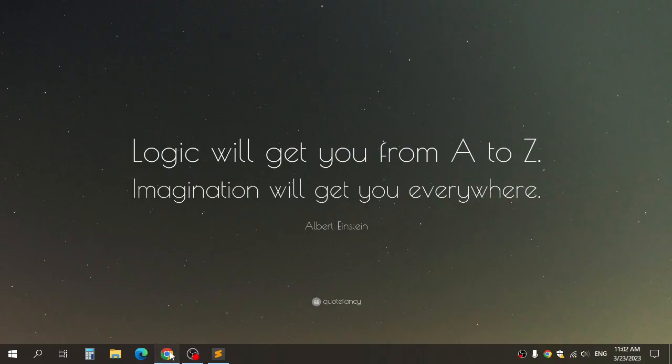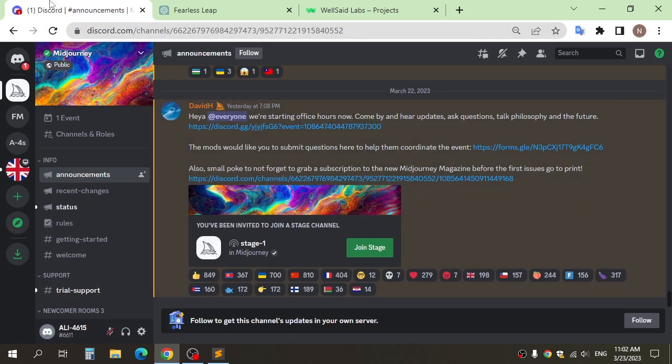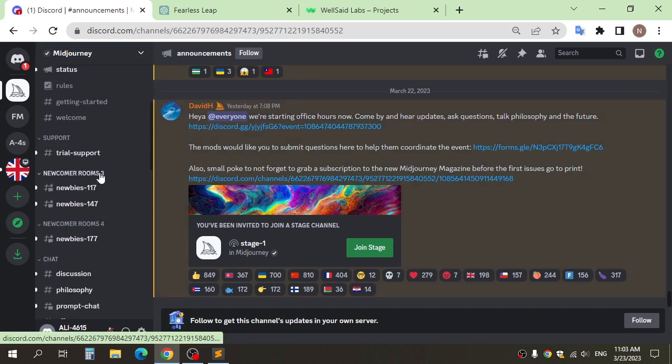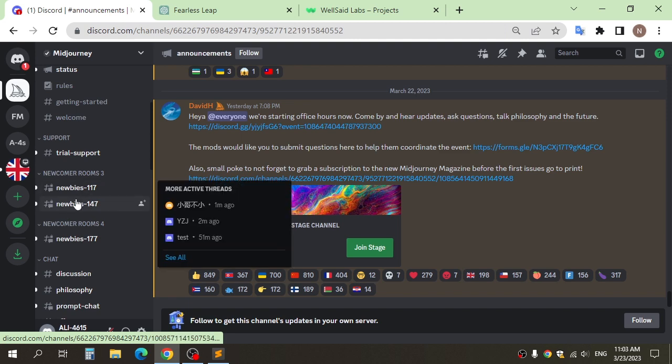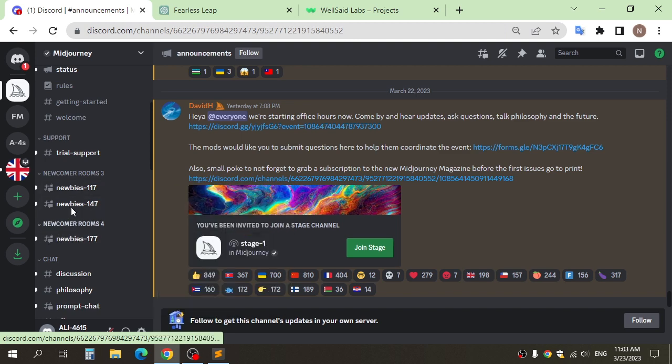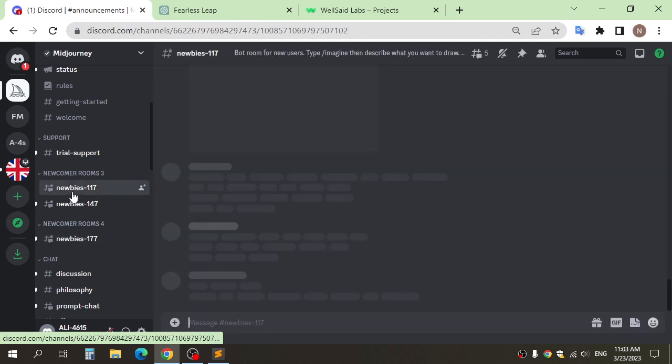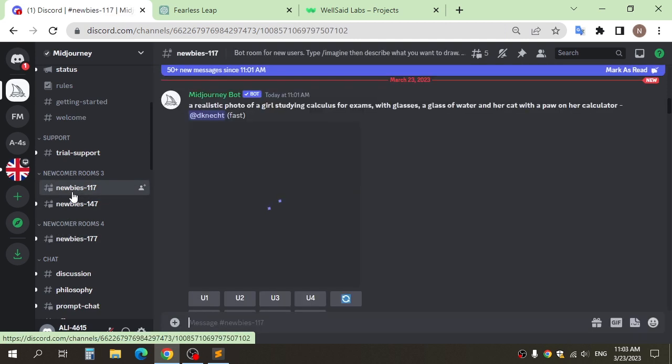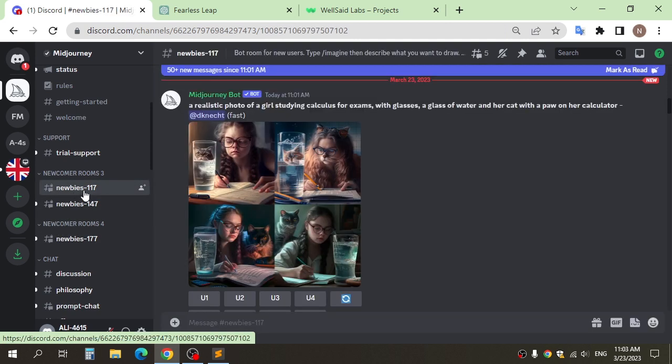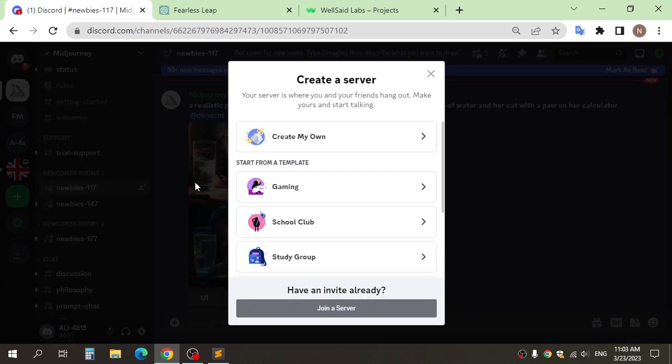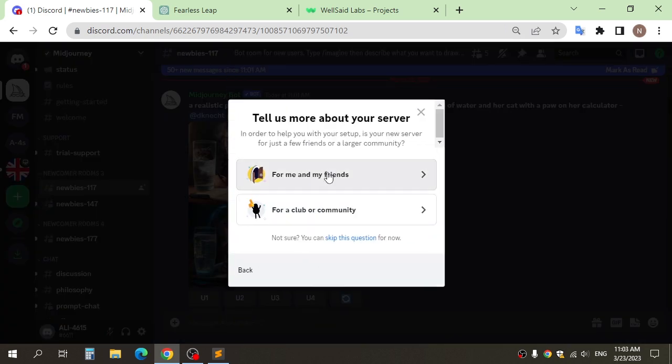First, go to Mid Journey to generate the avatar that we'll use. After signing up, go to Mid Journey and click any newbies channel here, or you can create a server and add the bot to the server.